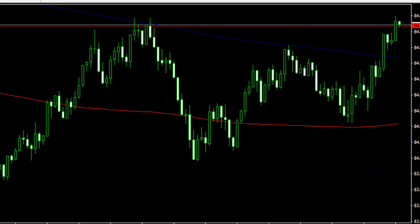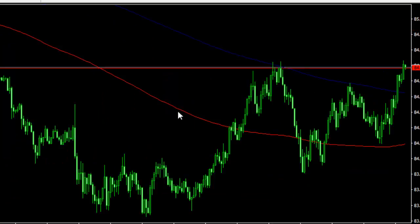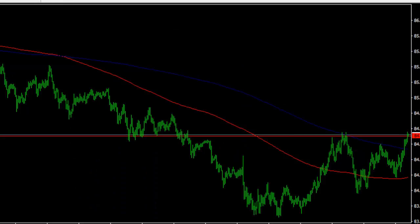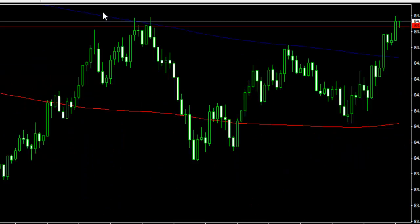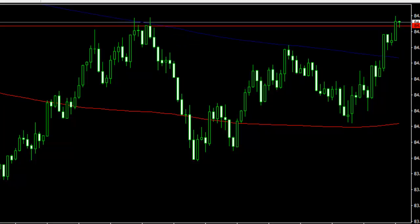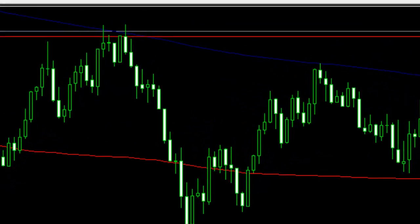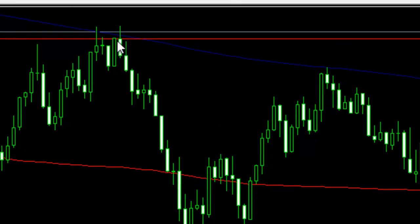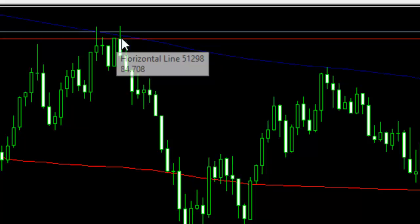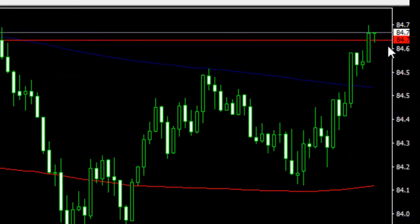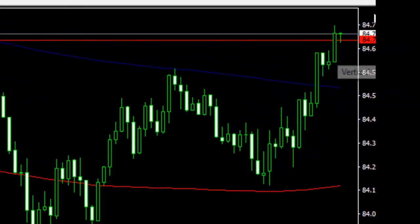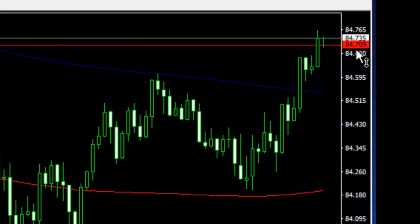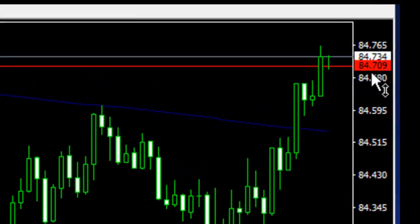If you zoom out on the 5 minute time frame, you can see that the trend is definitely going down. And if you look at this highest point there, what I did is I drew a line right at the upper end of this body. You see the highest body there. I drew the line and I had a look here — if you look at the right hand side here, the level is 709.